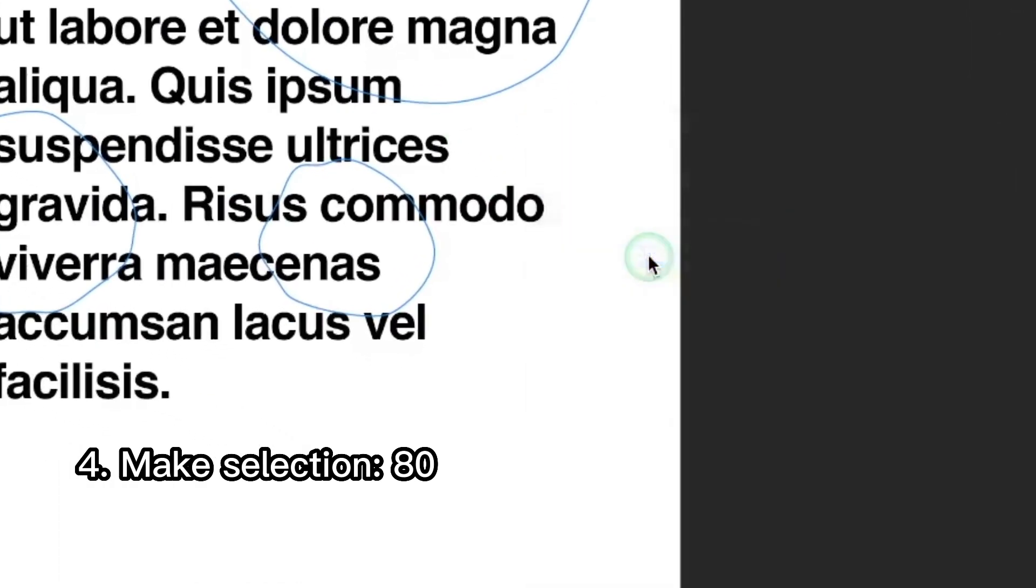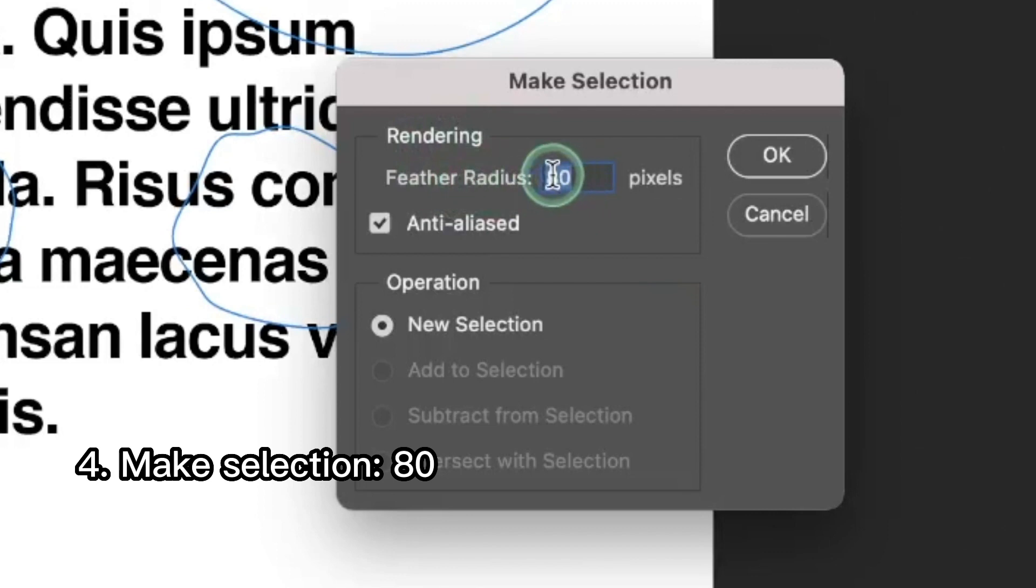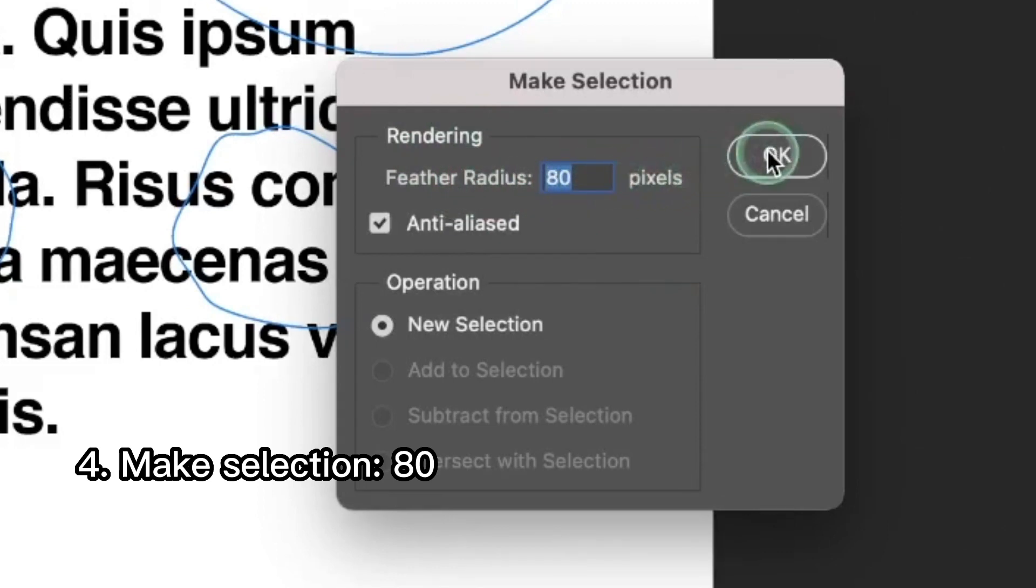Make selection. And feather radius, we're gonna put 80 pixels. Okay.